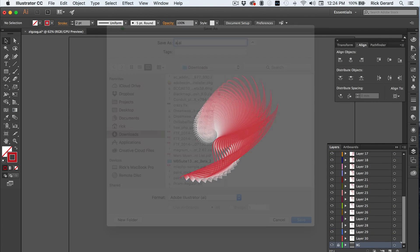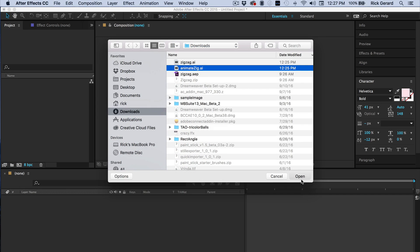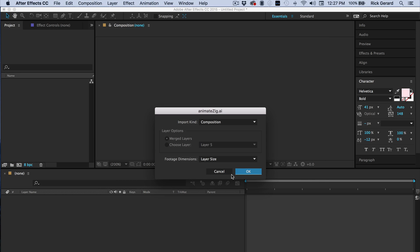Save the new file. Give it a new name here. Open it up in After Effects as a composition. Retaining layer size.